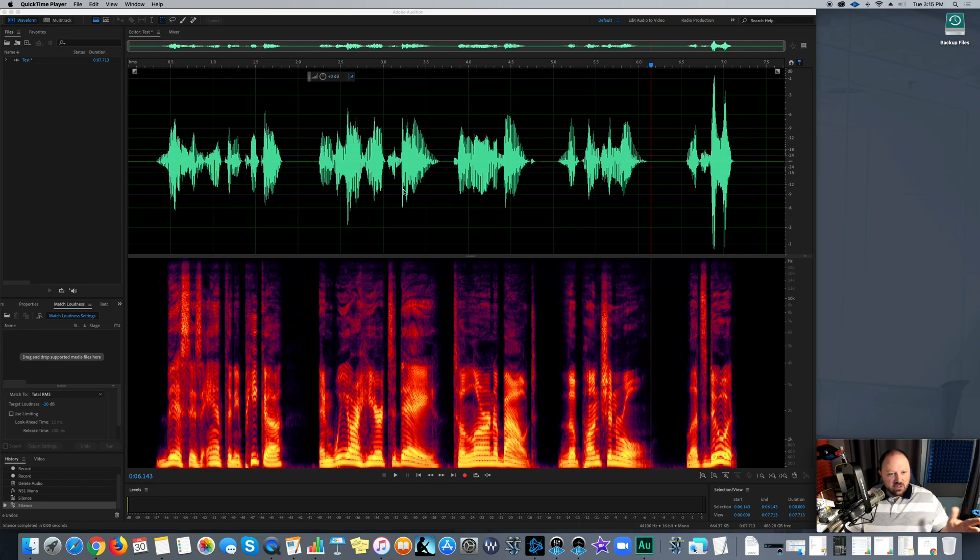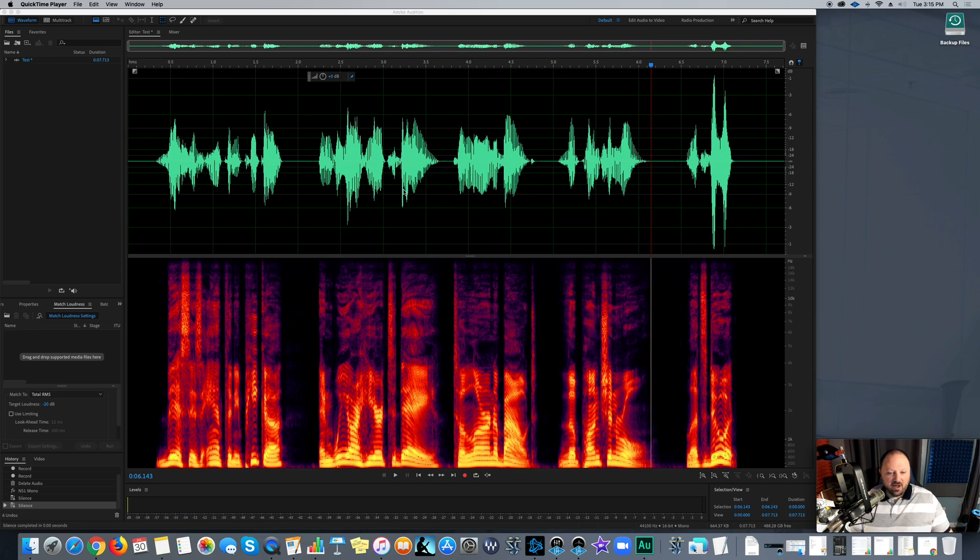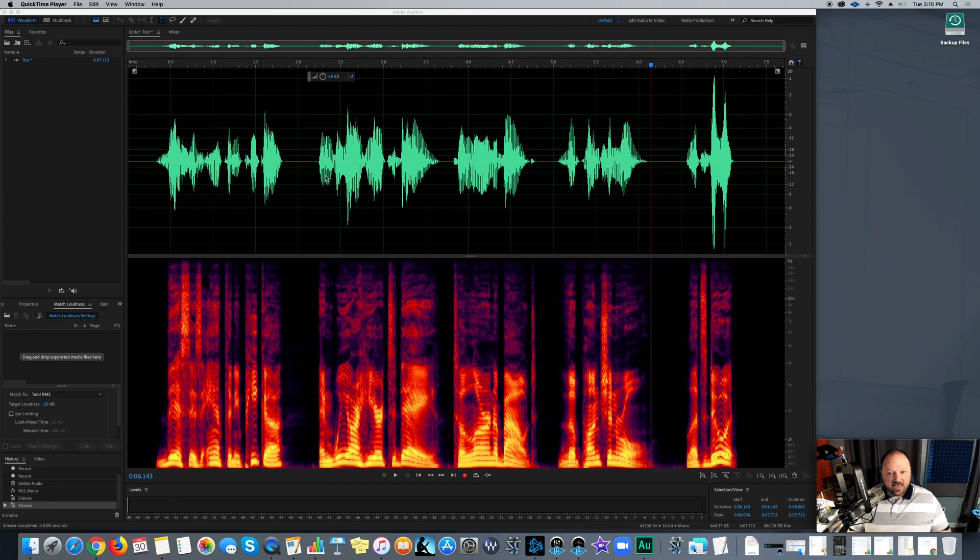As you know, well if you don't know, I use Adobe Audition for my voiceover business. I absolutely love it. But there's a feature here I wanted to go over today because I get asked this question a lot, and that's the punch and roll.